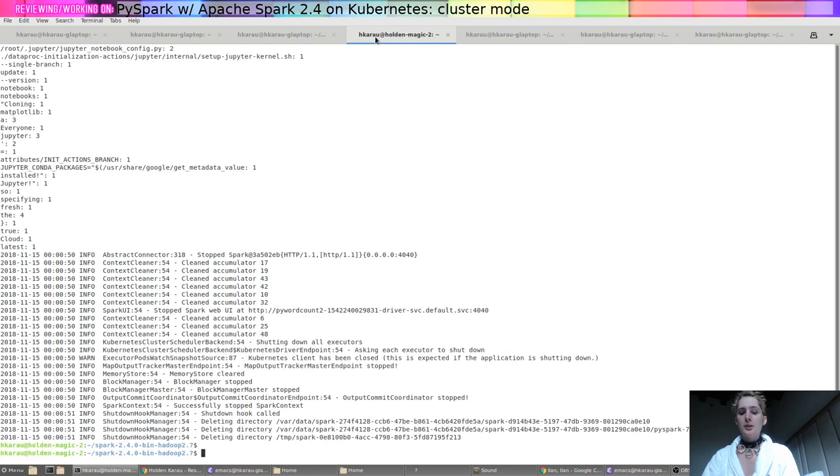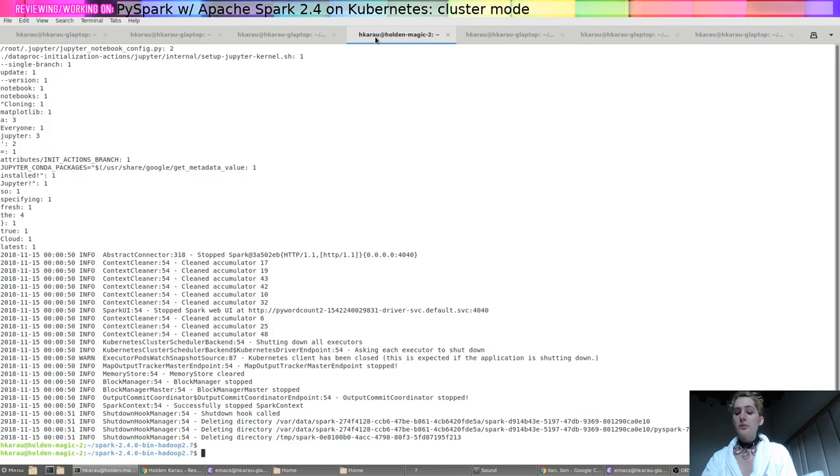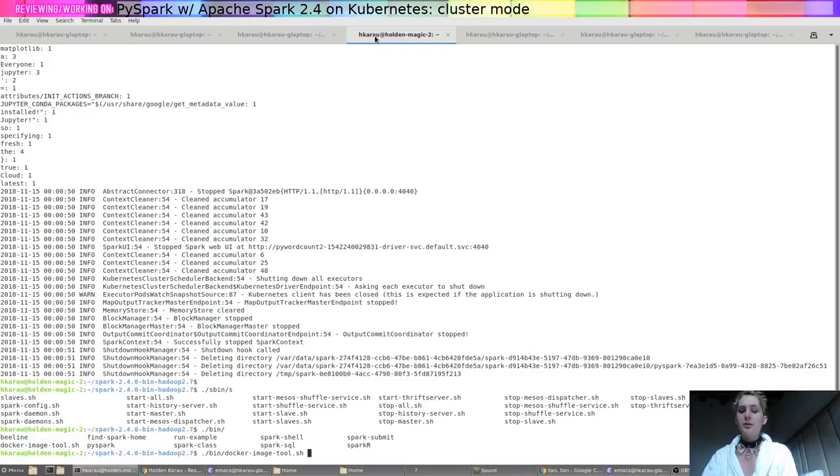Let's go ahead and walk through what's required. The first thing that we would need to do, if we were doing this from scratch, is build our container images. In that case, there's a bin directory with a file called Docker image tool, and if you just follow the instructions, it will build the images.